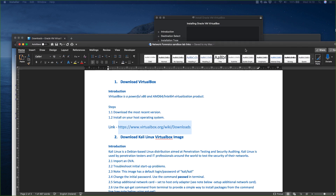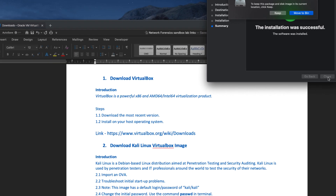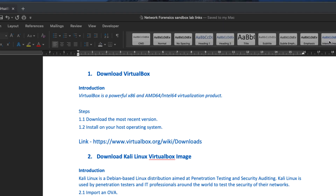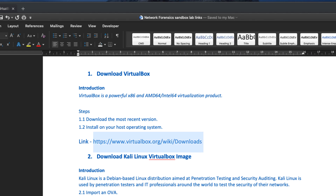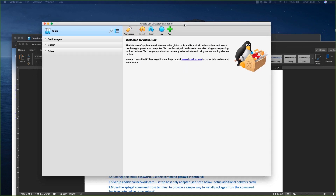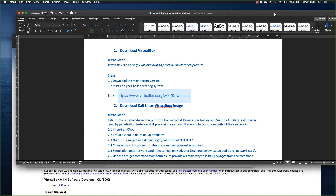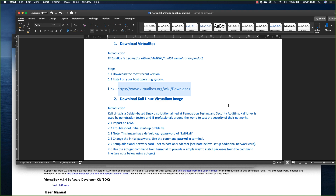That message was saying it was successfully installed, so I can close that and move it to the bin. I should be able to start up VirtualBox now — this should be the latest version. Once we've got that installed, there it is. That's what it looks like, and essentially what I can do now is move on to the next step.